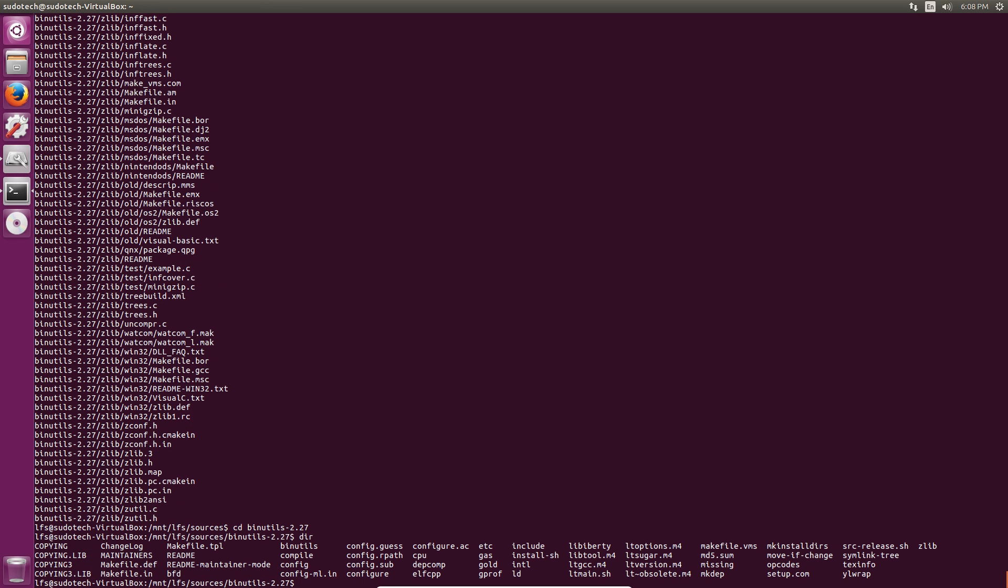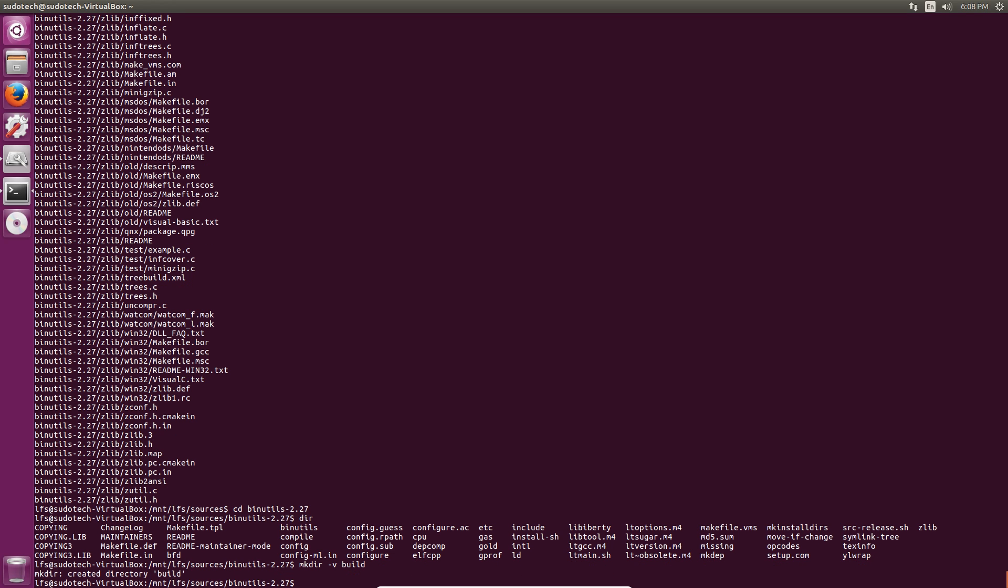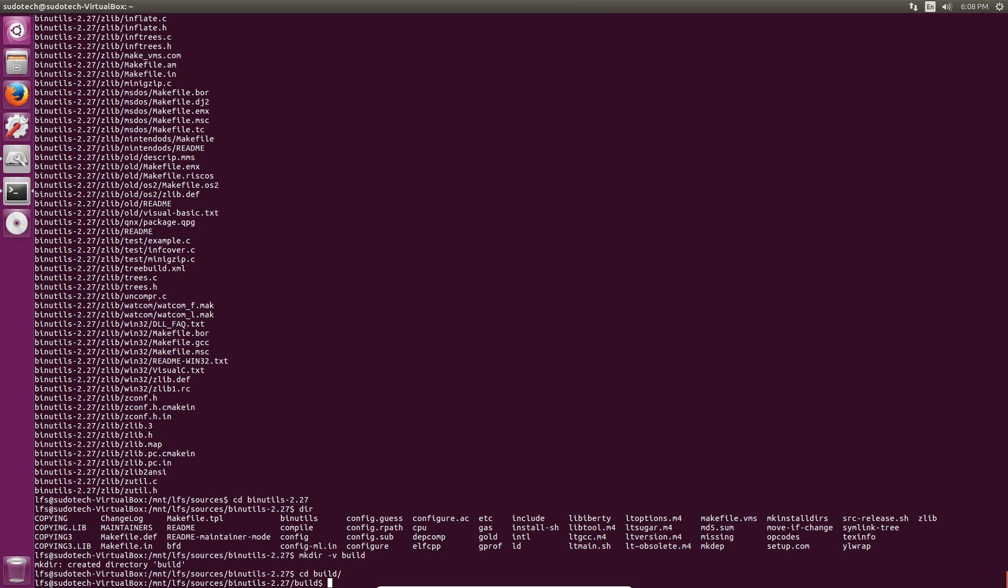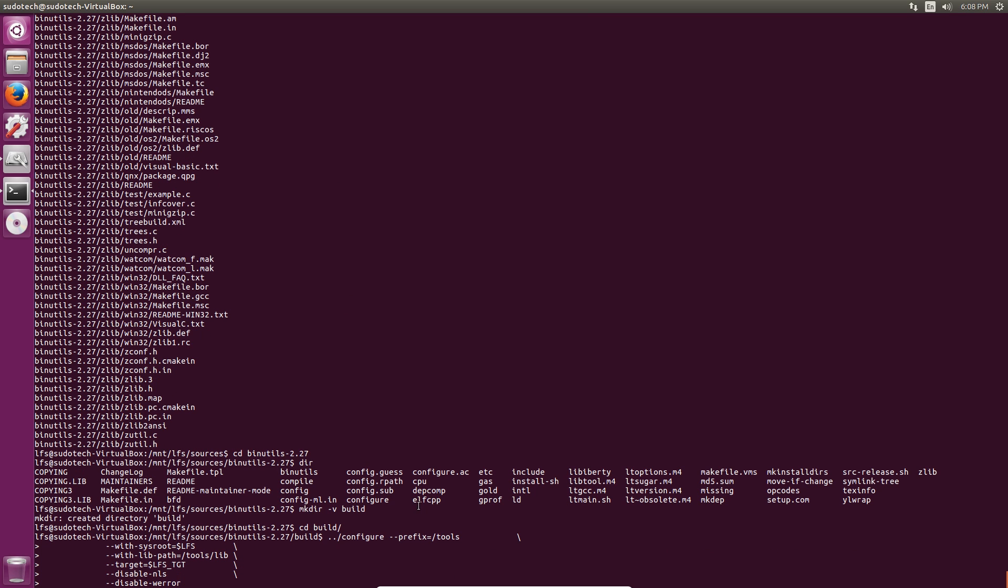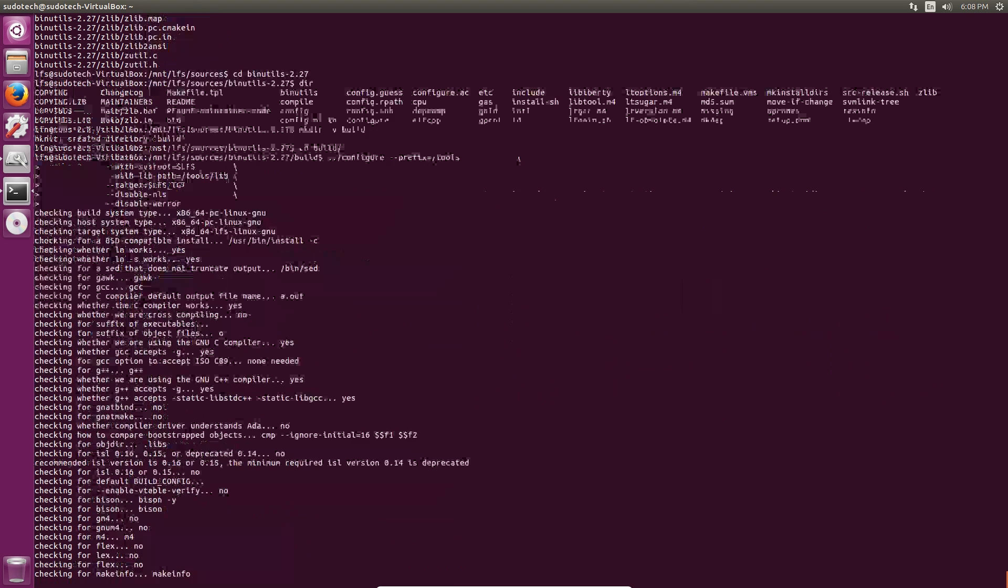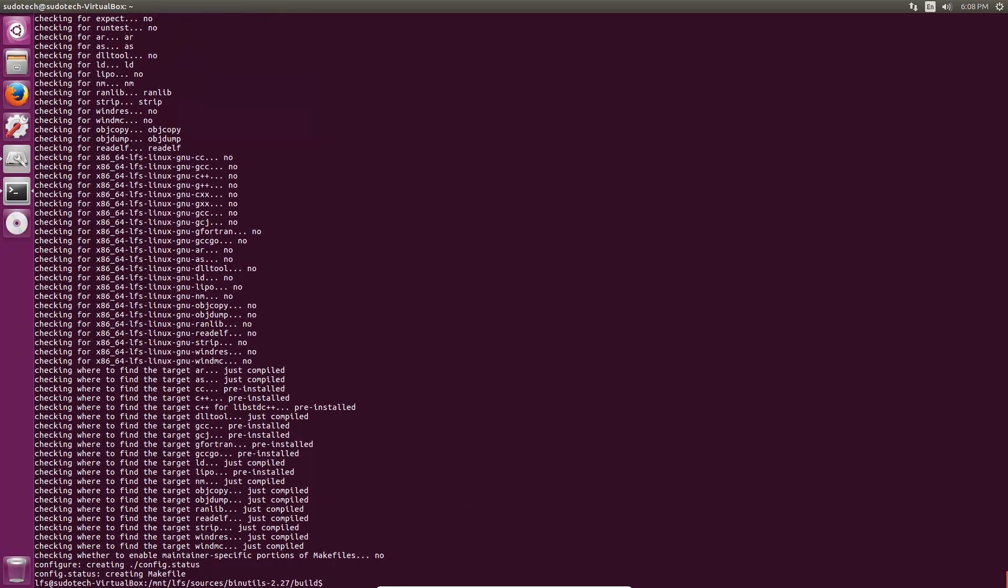Binutils requires a separate directory for compiling the package so we're going to go ahead and create that with mkdir dash v build and then we're going to change to that directory. We're also going to prepare binutils for compilation by setting different routes to our drive so that it doesn't actually install on our system but on the Linux From Scratch system. All of these commands you can find in the LFS book.